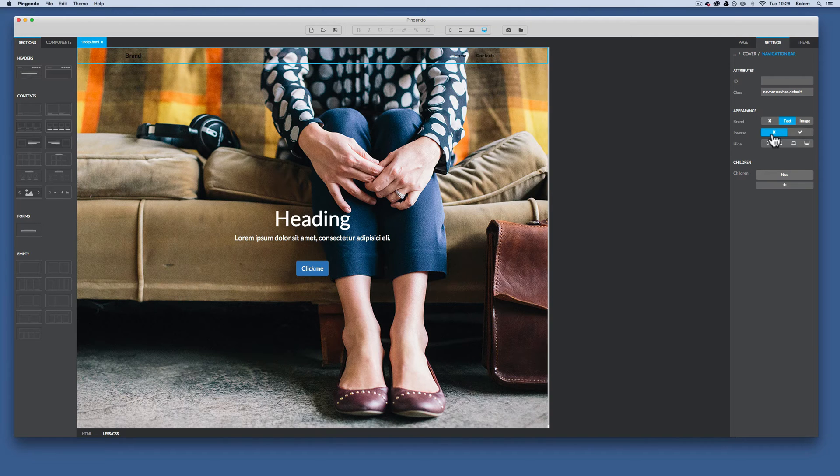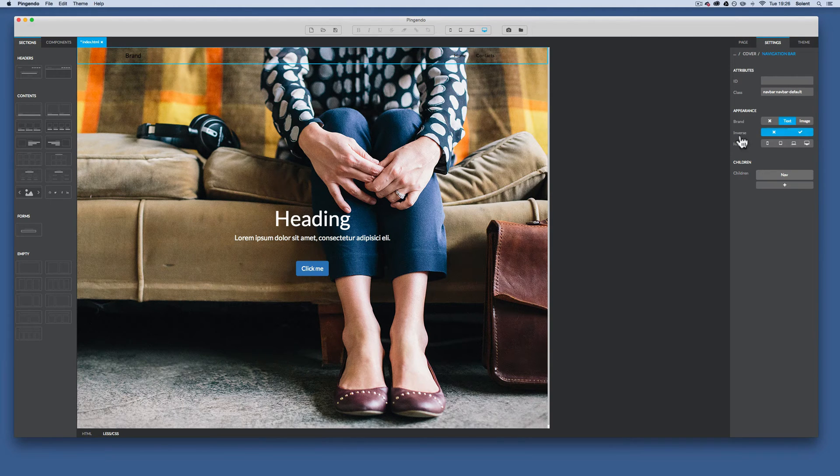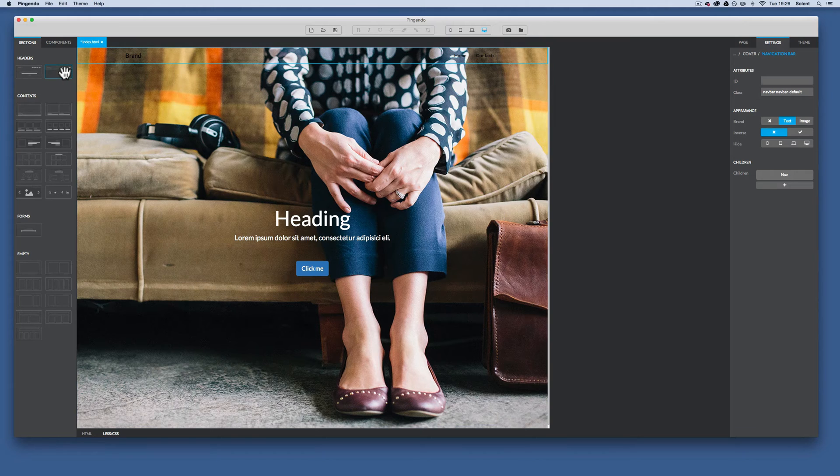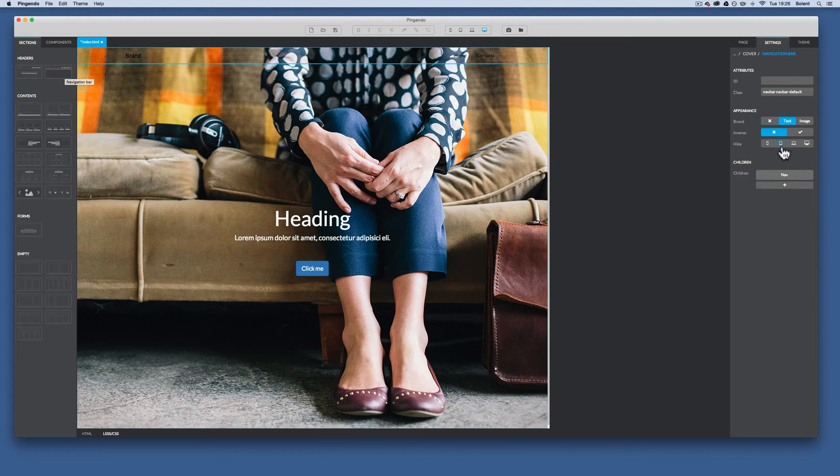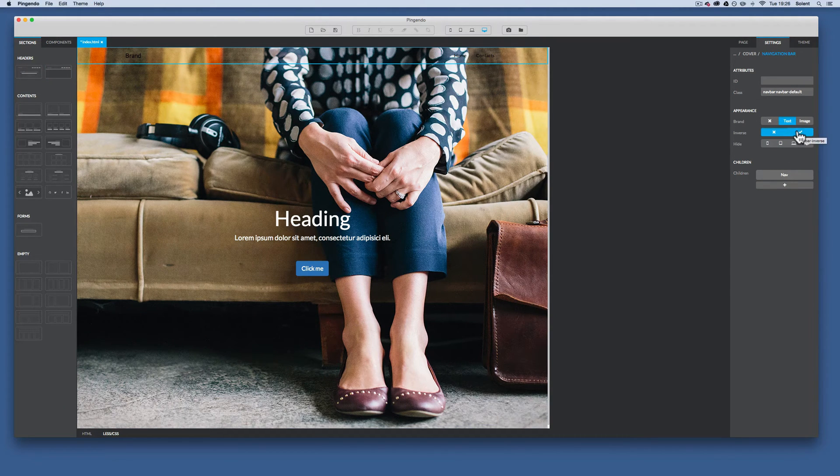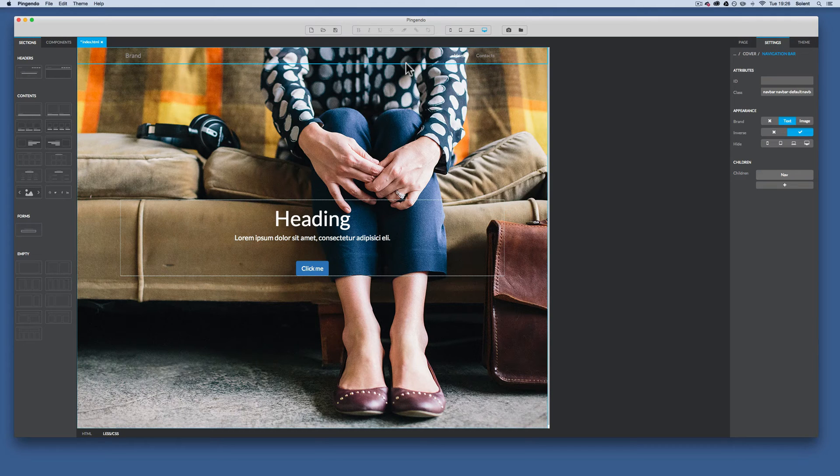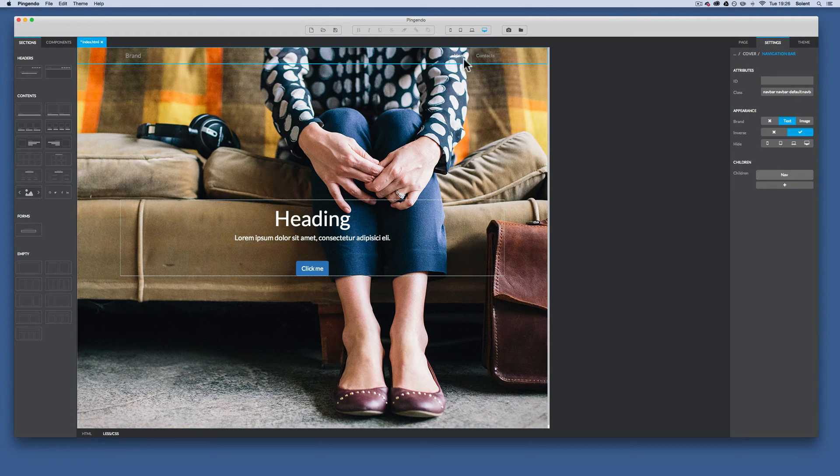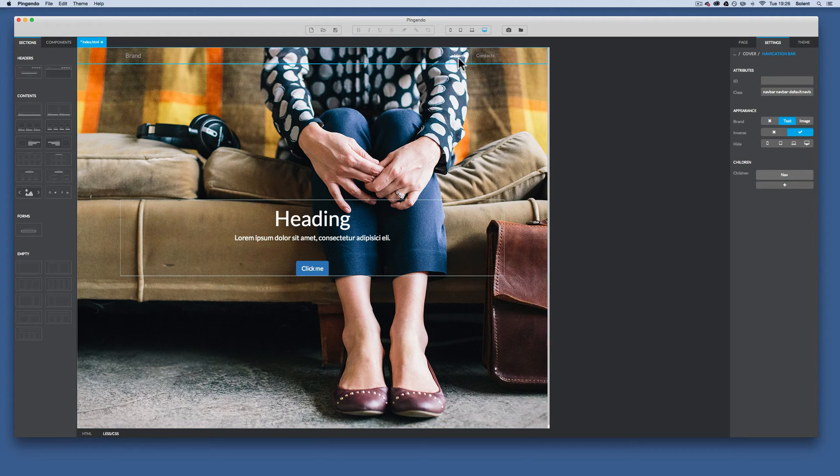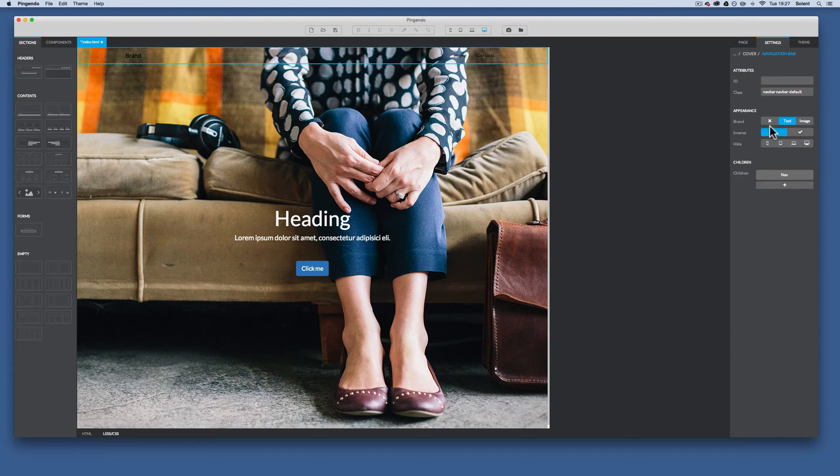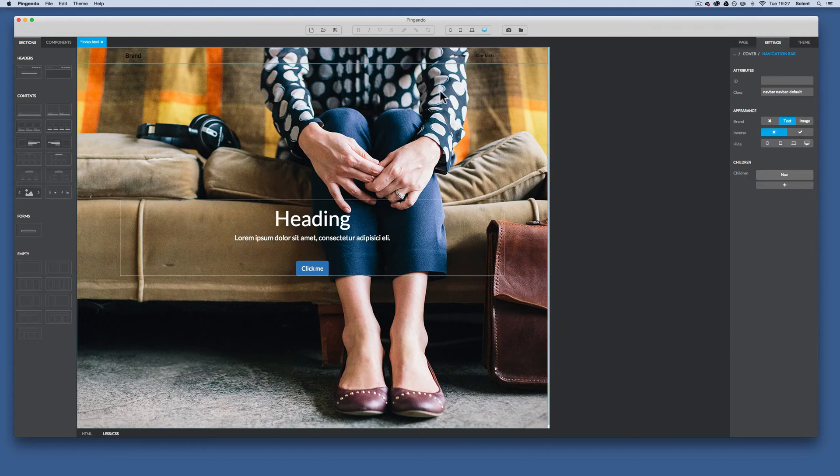When you do inverse the nav bar in the settings that you just have for the navigation bar, when you drag that out, when I click inverse it will change it to a black background. Here it just leaves it transparent and just changes the text to white, which isn't really what I want.